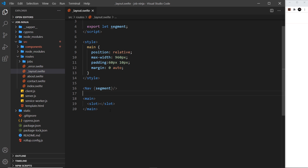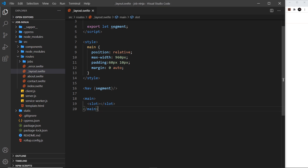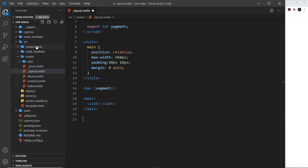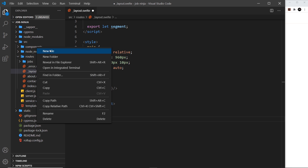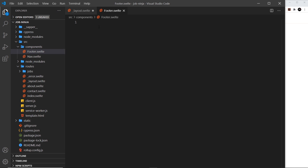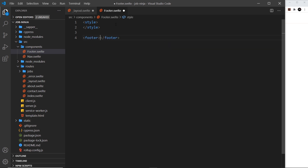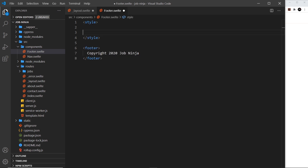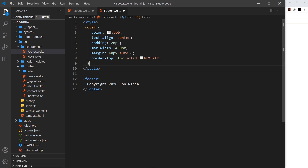Next I'm going to create a footer component before tackling the nav. Inside the components folder — which is for reusable drop-in components — I'll create a new file called Footer.svelte. Inside we need a style tag and below that a simple footer element that says 'Copyright 2020 Job Ninja'. I'm going to grab some simple styles from my repo and paste them in.